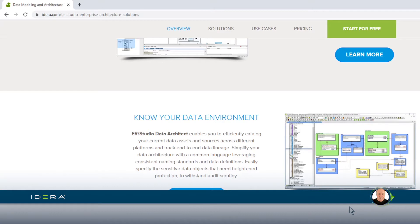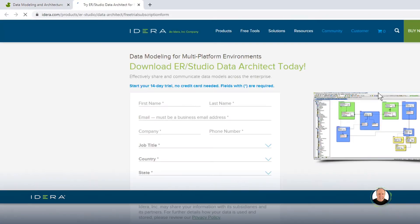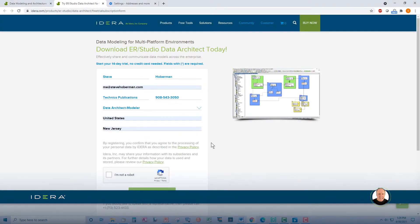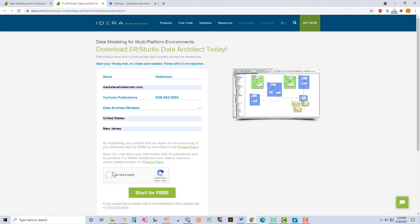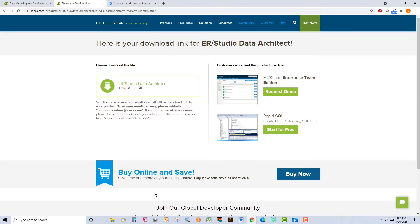Got it? Great. Now, right under the banner, towards the top of the page, click Start for Free. A form appears that needs to be completed to start the trial. What's nice about this trial: it's long — 14 days — does not require any form of payment to trial the software, and gives you full tool functionality. Complete the form, note the required fields in the privacy policy. As long as you're not a robot, click the I'm not a robot checkbox, and the next screen will provide a download link for ER Studio. You'll also receive a confirmation email with a download link for ER Studio.